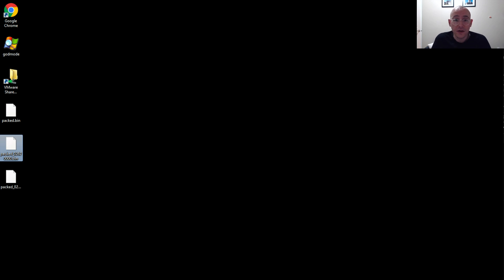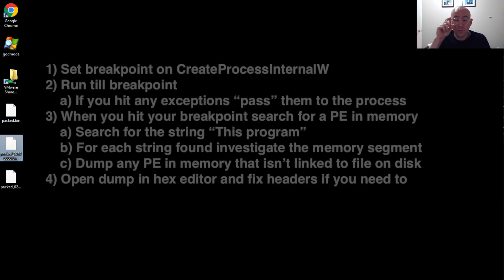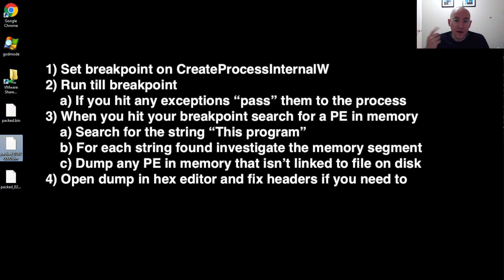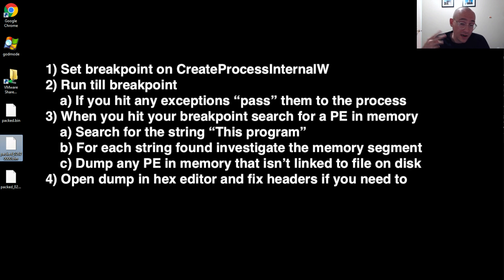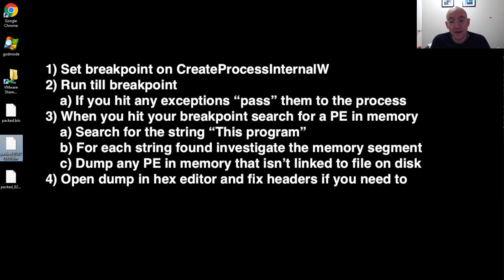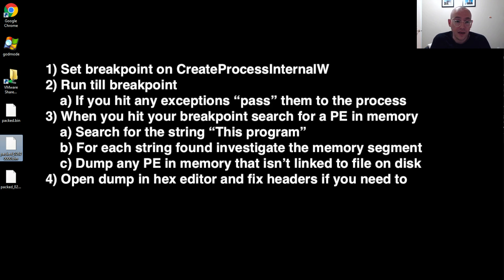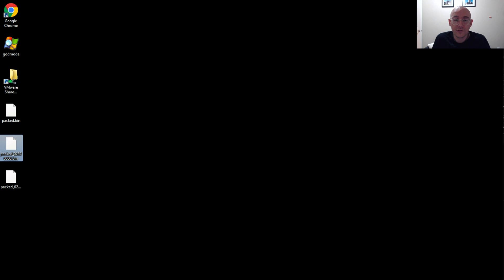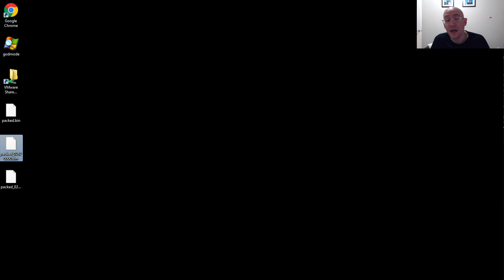So that's all there is to it. One breakpoint, hunt for the PE file in memory. Some of them might be corrupted, but you can kind of recover it, especially if they've just knocked out the MZ signature. And once you have recovered it, just double check that it's valid in PEBear, and then you're good to go. So in the description of the video below, I have links to Malshare so you can download the packed sample, and you can download the unpacked sample to sort of compare your results.